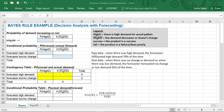So here we are with the general template. The template is going to look the same for all problems where we have two possible forecasts and two possible outcomes. You can use this as a general template for all your Bayes' Rule problems. If you had more than two outcomes you would add more columns; if you had more than two forecasts you would add more rows in this table.